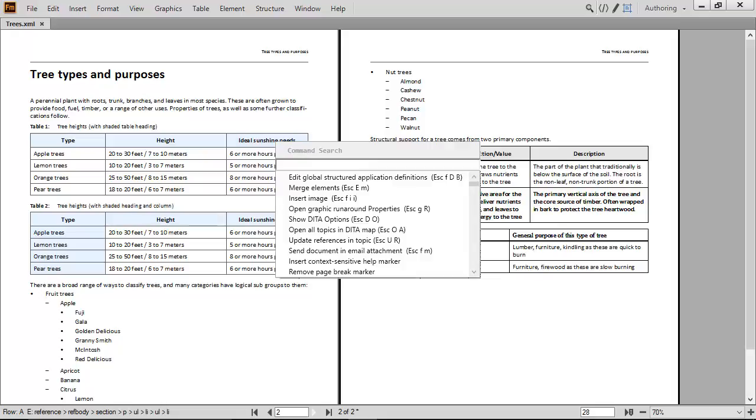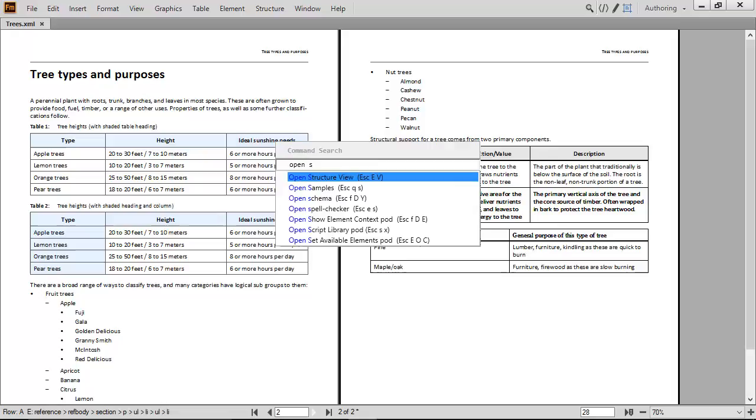Just start to type a command, like Open, and a list appears. Included in the list is Open Structure view, which displays the hierarchy of the document.